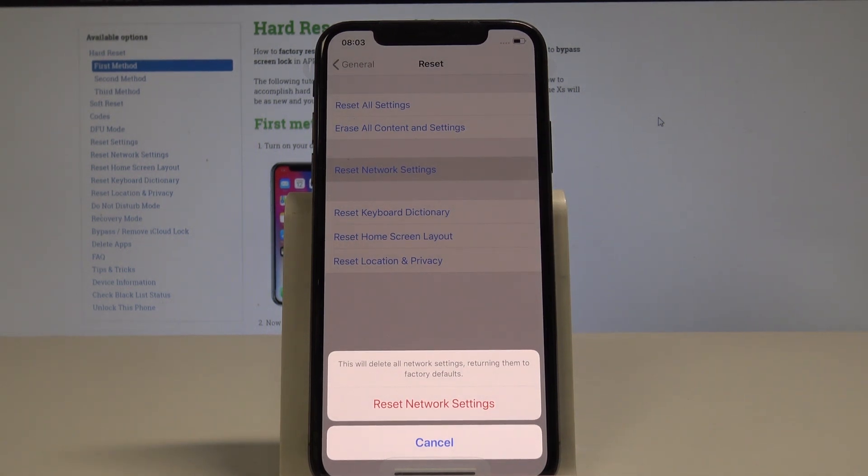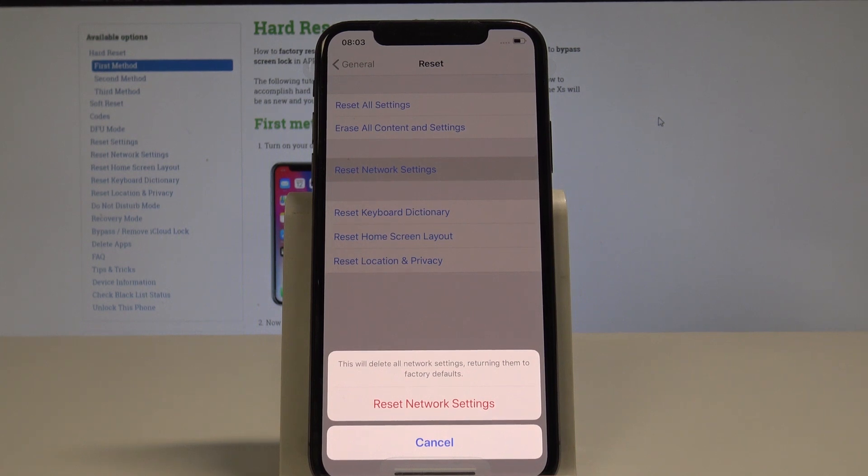So this will restore the default settings of Bluetooth, Wi-Fi and mobile data.